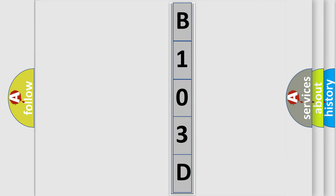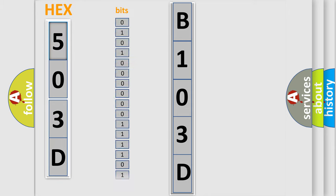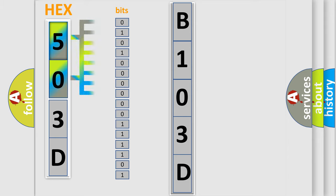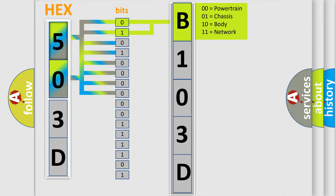The error code is split into two bytes consisting of 16 bits. One bit is the basic unit that each computer works with. The bit has two logical states: zero, low level, and one, high level. By combining the first two bits, the basic character of the error code is expressed.